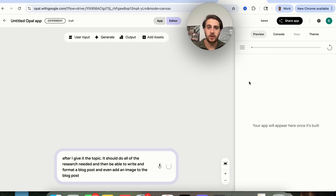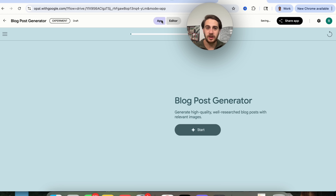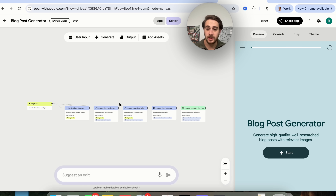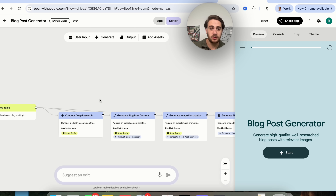What you're going to notice over here is we'll be able to preview it from right here, we'll be able to see the console right here, you can see all the different steps right here, we can control the theme right here, and once the app is done, if we click on app right here, we'll actually see it built over here. Literally in just a few seconds, this went through and built this out.